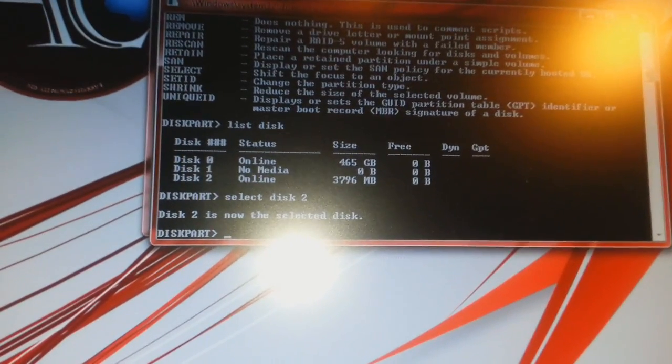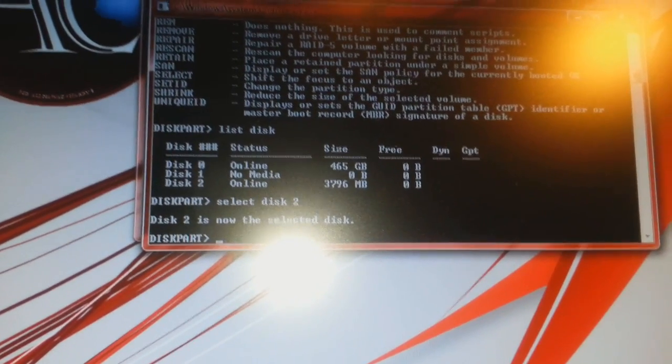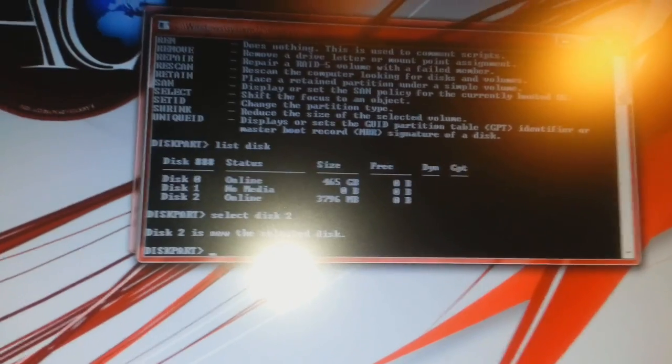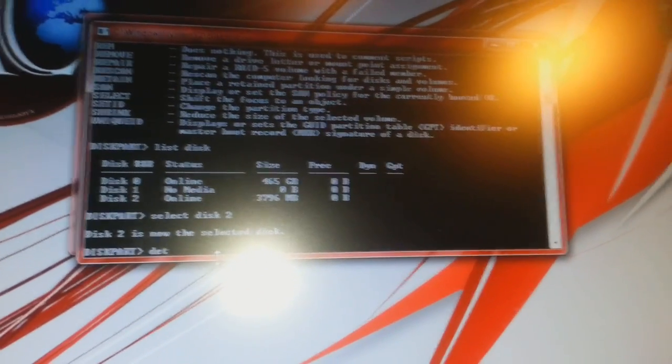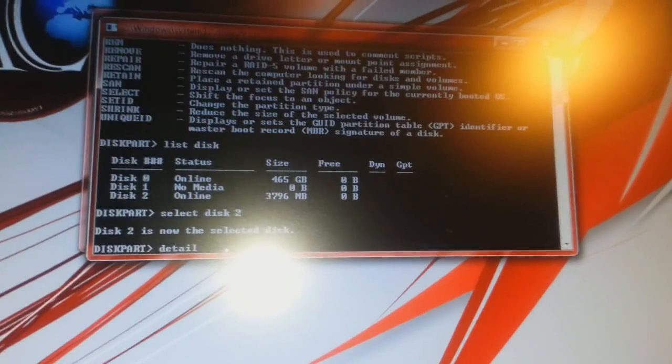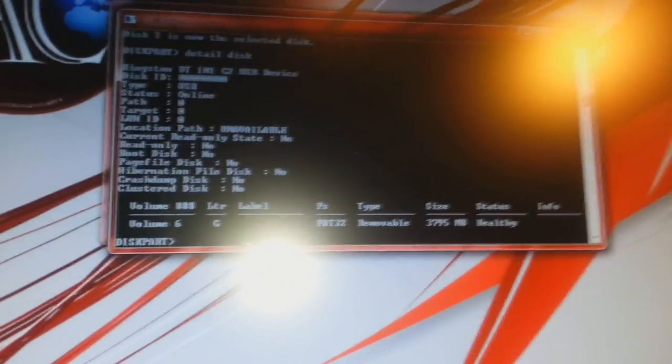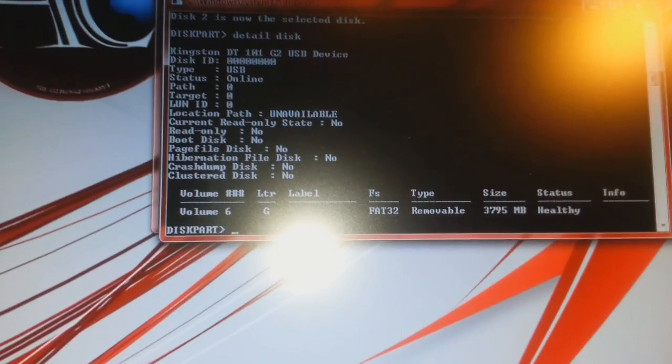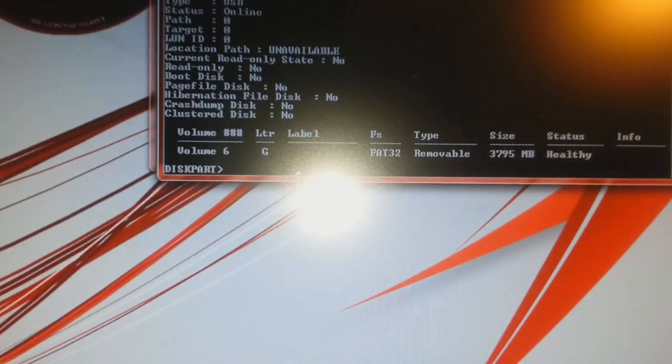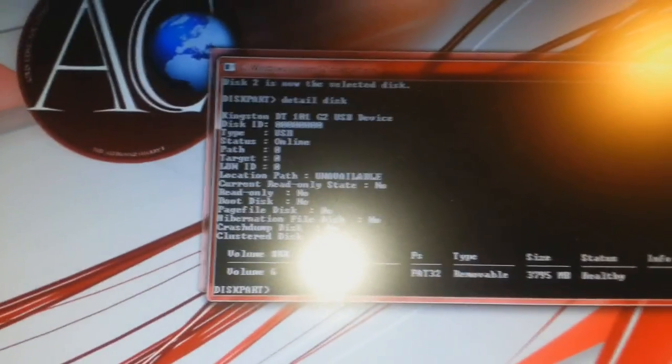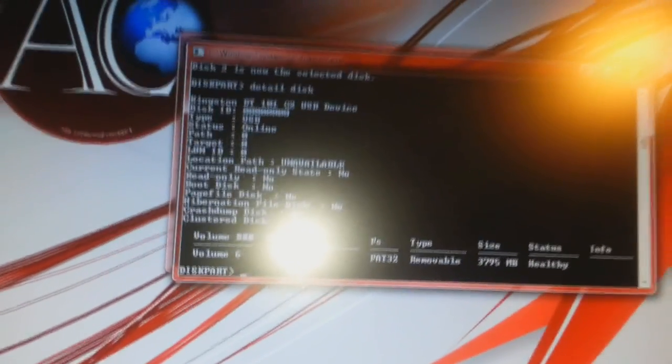If you want to be sure this is your flash drive, you can give one more command: DETAIL DISK. I click that and it shows me what I have inside this flash drive. When you are sure, the next command will be CLEAN.